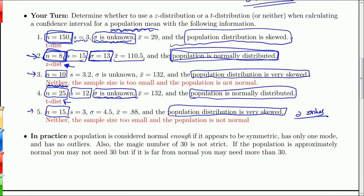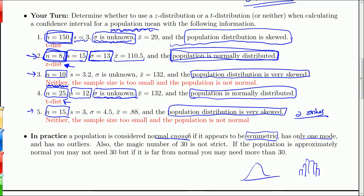In practice, a population is considered normal enough if it appears to be approximately symmetric. If you graph the distribution — say with a histogram — it might not be totally symmetric, but sort of symmetric, with only one mode and no outliers. The magic number of 30 is not strict: if the population is approximately normal, you may not need a full 30; if it is far from normal, you might need more than 30. It's just a customary benchmark — nothing drastic changes going from 29 to 30.